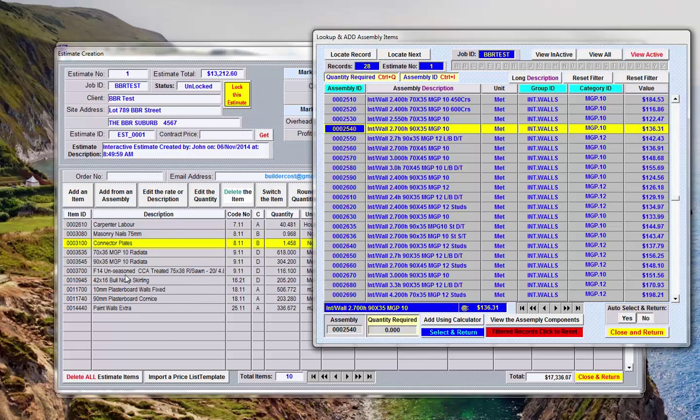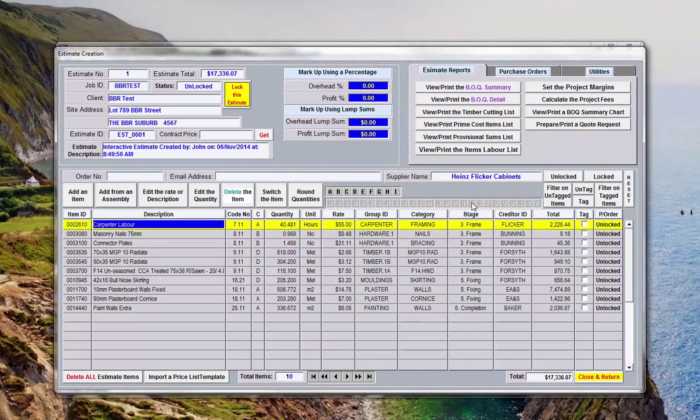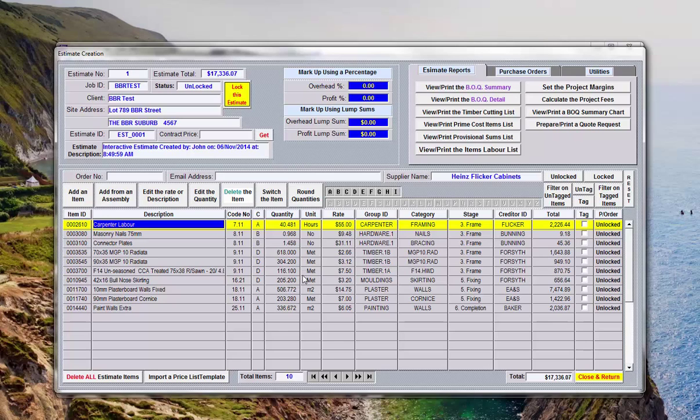So you see here at the moment it's got 140.4 meters of that bullnose. If I may now say select and return, just keep an eye on that. And now if we look at that bullnose it's 205.2.